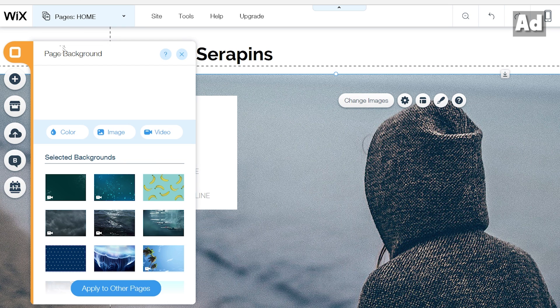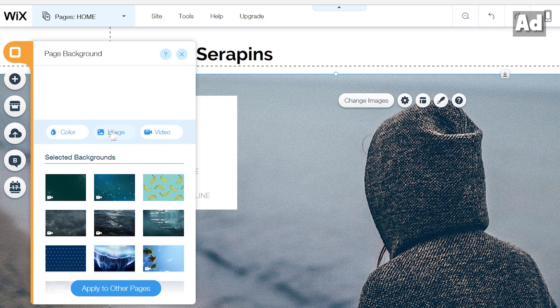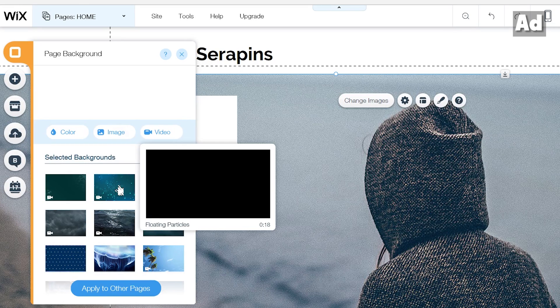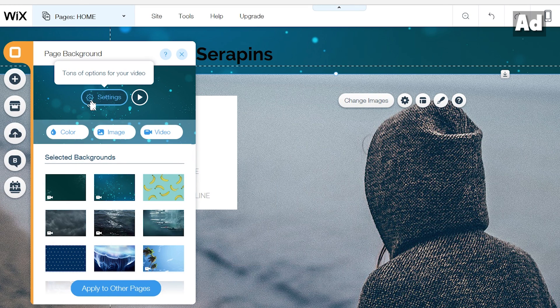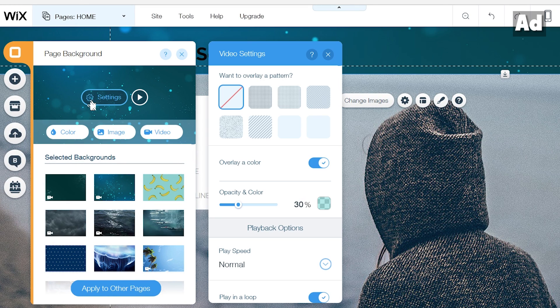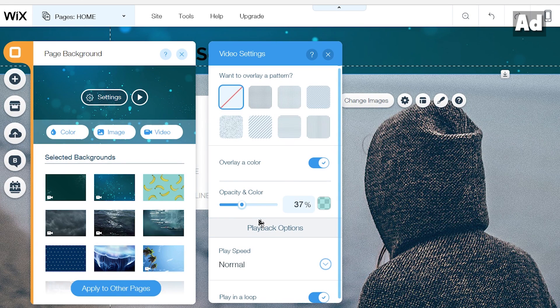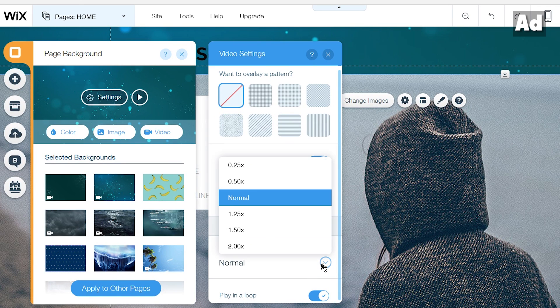With the first icon you can set a background, either a color, a picture or even a video from you or from the free to use wix library which contains many free stock photos and videos. And as before you can adjust the video speed or adding a pattern in the foreground using the settings. Especially these features make the wix editor unique.